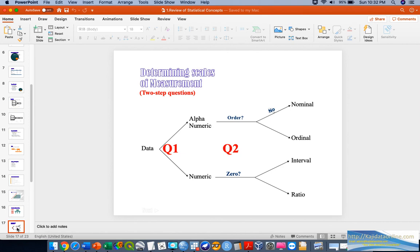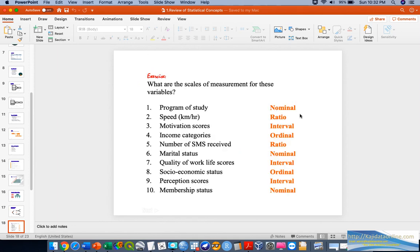We can determine the scale of measurement based on two questions: whether the data is numeric or non-numeric, and whether it has a meaningful order or an absolute zero. This is how we classify the hierarchy of scales, where ratio is the highest and nominal is the lowest. You can pause the video and look at the examples provided, and comment on whether you agree or disagree with the scale classifications shown.